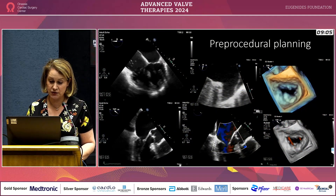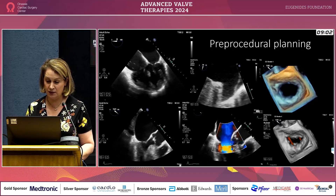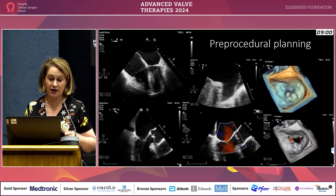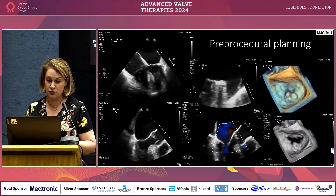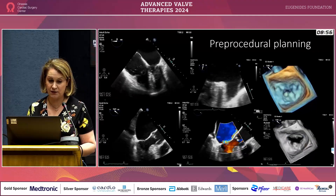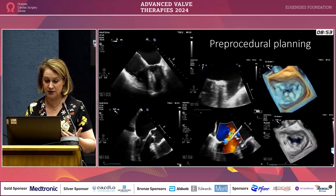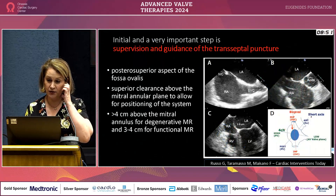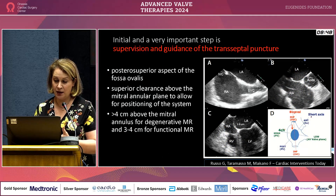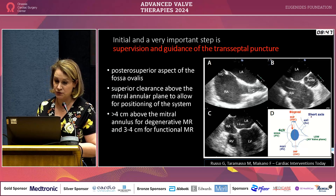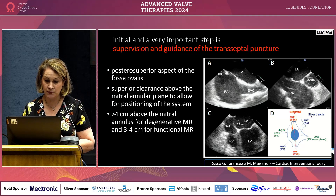We perform pre-procedural TOE to characterize the jet and tell the interventionists our impression: where it's coming from, its orientation, and whether it's suitable for a clip.